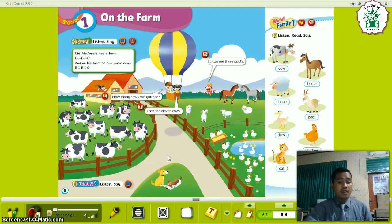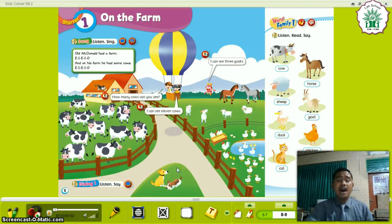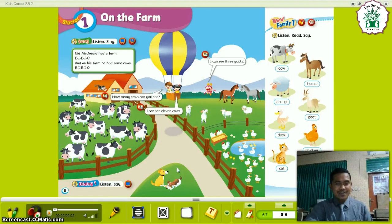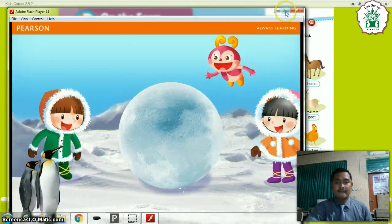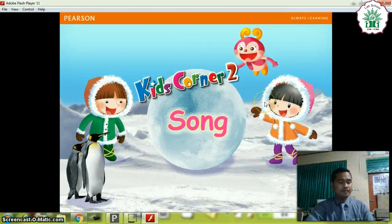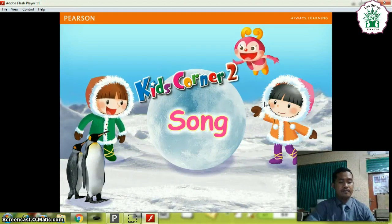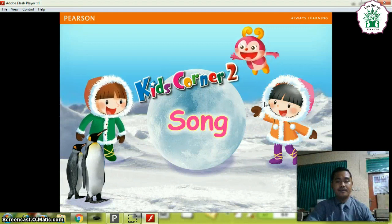Thank you for counting the animals on the farm. I have a song about On the Farm. Are you ready to sing a song with me? Okay, if you're ready, now I will play the song. Listen and sing together.